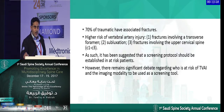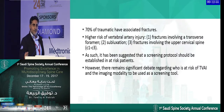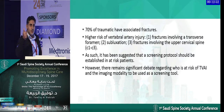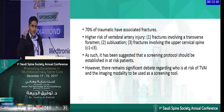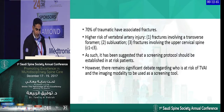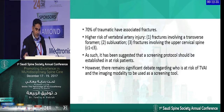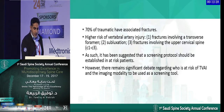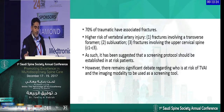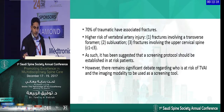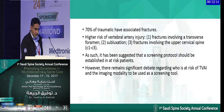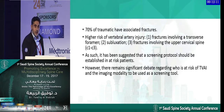Vertebral artery injuries can be subclassified into spontaneous and traumatic. 70% of traumatic cases have associated fractures, and it will come to mind whenever you see a patient with dislocation. There are fractures involving the foramen and fractures at the level of C1 to C3, which should make you more aware to screen these cases for the possibility of vertebral artery injuries. It has been suggested that a screening protocol should be established in at-risk patients.